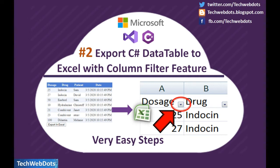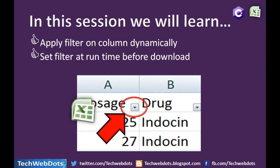There are very easy steps that I'm going to share, so let's start. In this session, we will learn how to apply filter on column dynamically. Dynamically means when we export the data table data into Microsoft Excel.